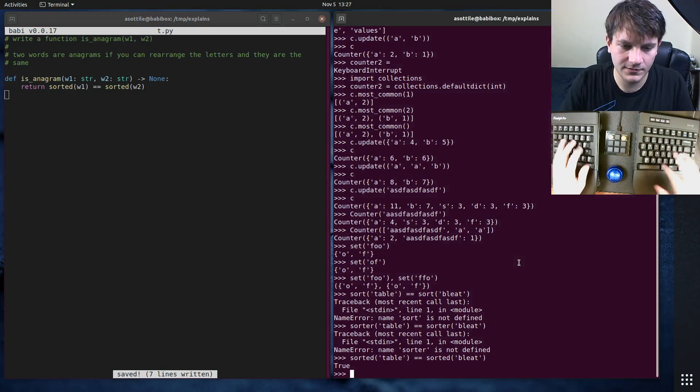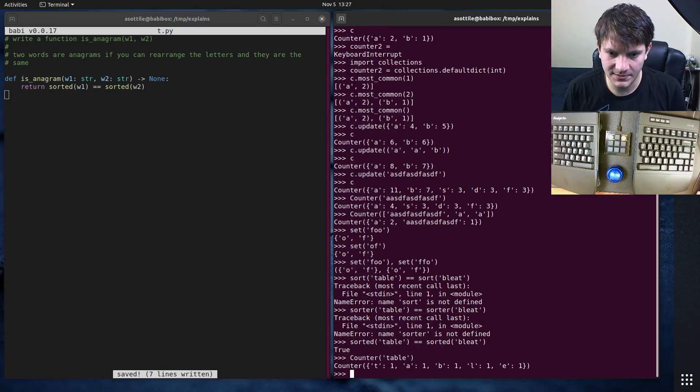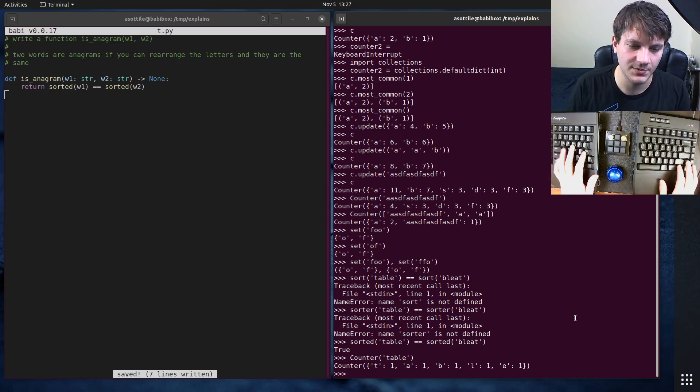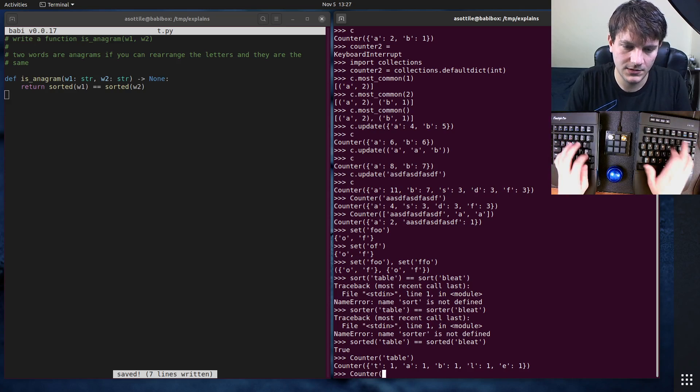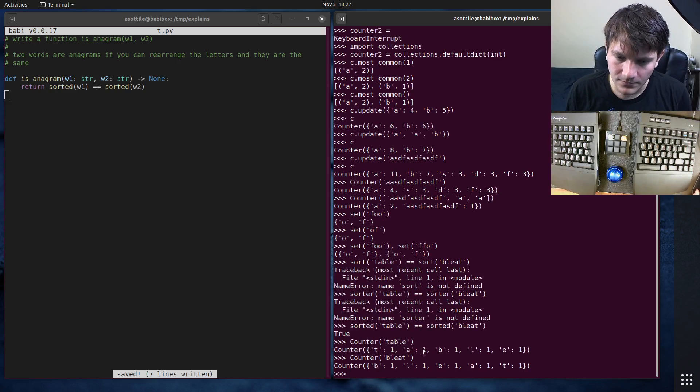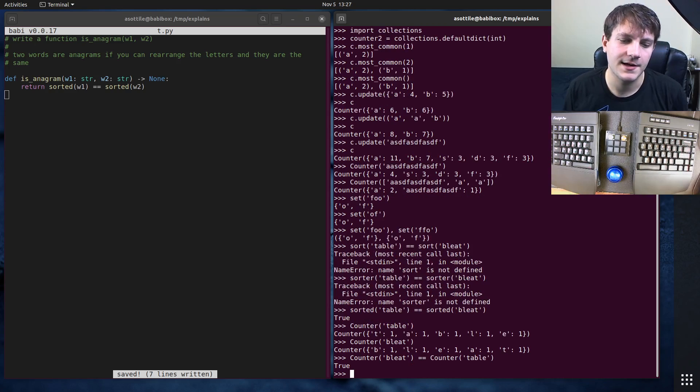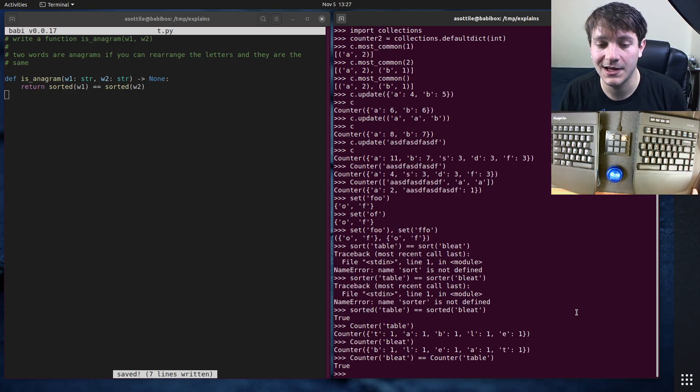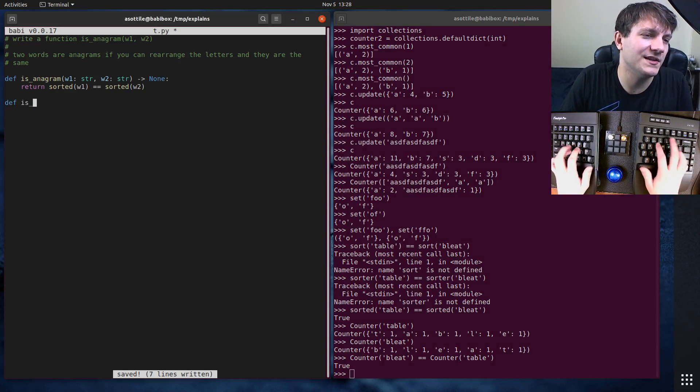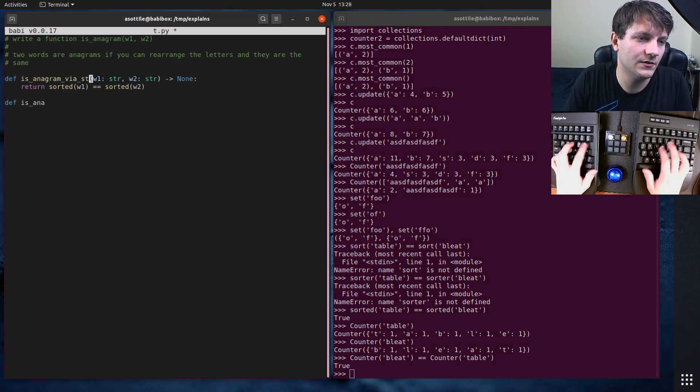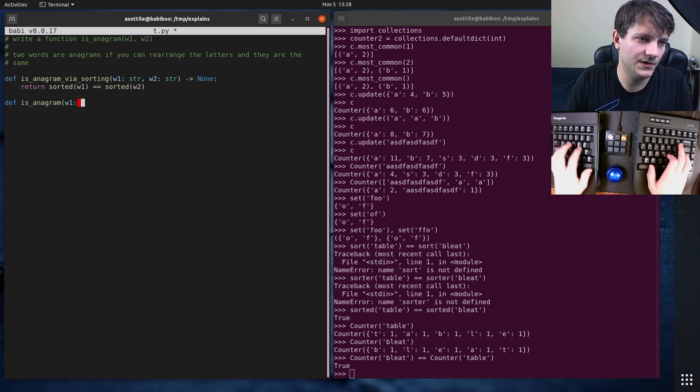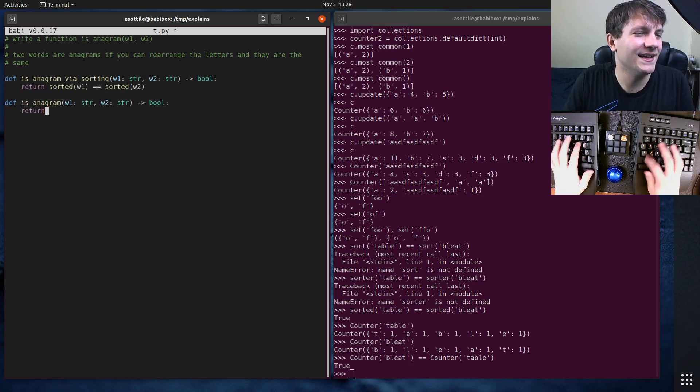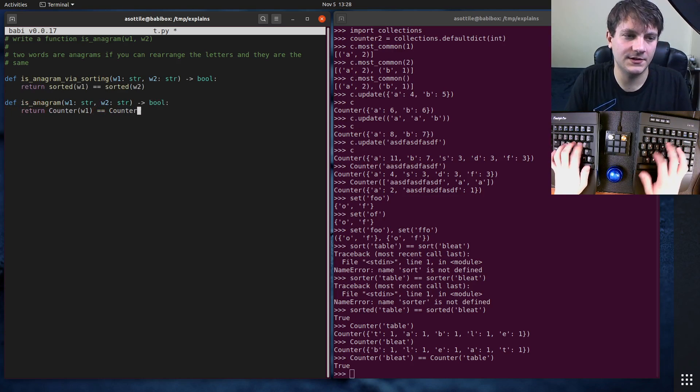A counter, let me take counter of table. What a counter gives you is it gives you a mapping from the characters to their counts. And so if you take both table and bleat and count both of them, counter bleat, you'll see that these are actually equal. Counter table. And this doesn't really care about ordering or sorting. So we don't have to take that additional overhead to sort these. And so a better is_anagram via sorting is_anagram w1:str w2:str. This should have been bool, not none. What am I doing? Return counter(w1) equals counter(w2).